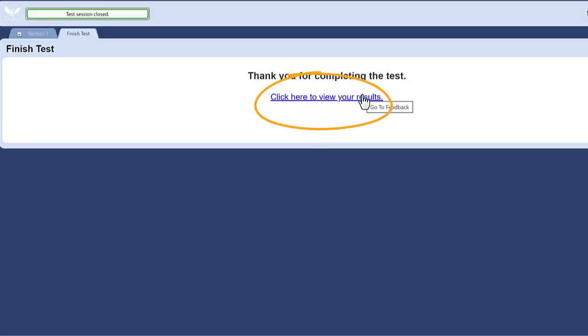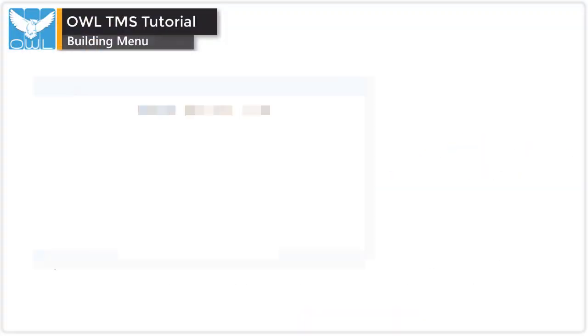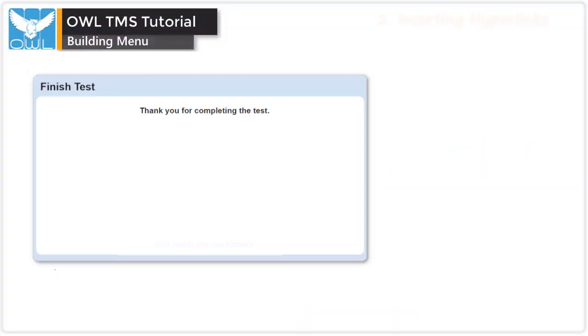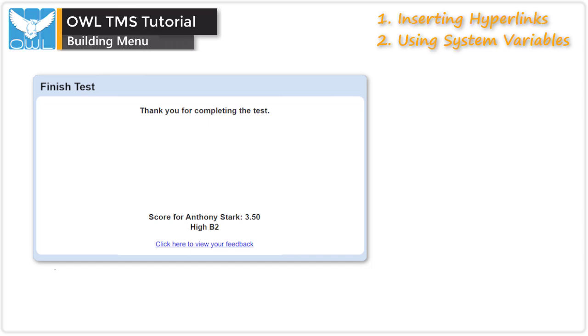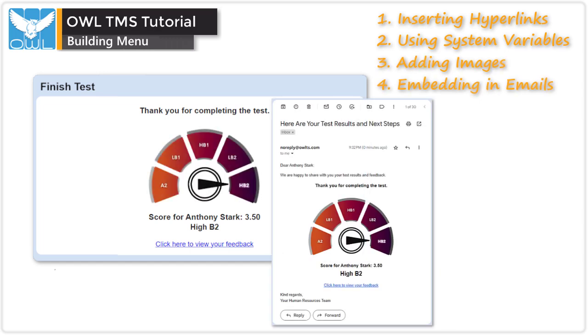And that's all there is to inserting a link. Let's preview our work. Keep watching OWL help videos to discover even more customizations for your OWL dynamic feedback.